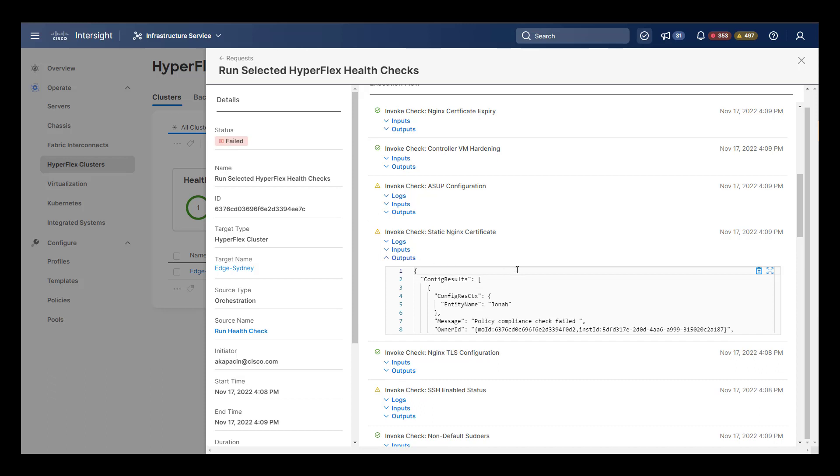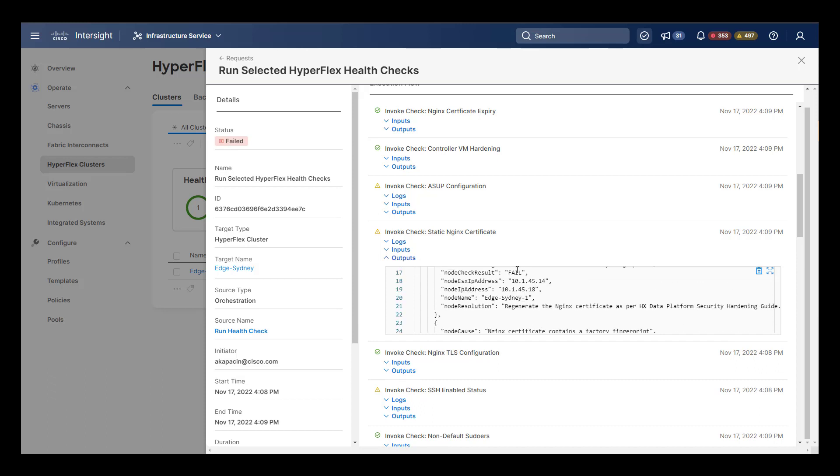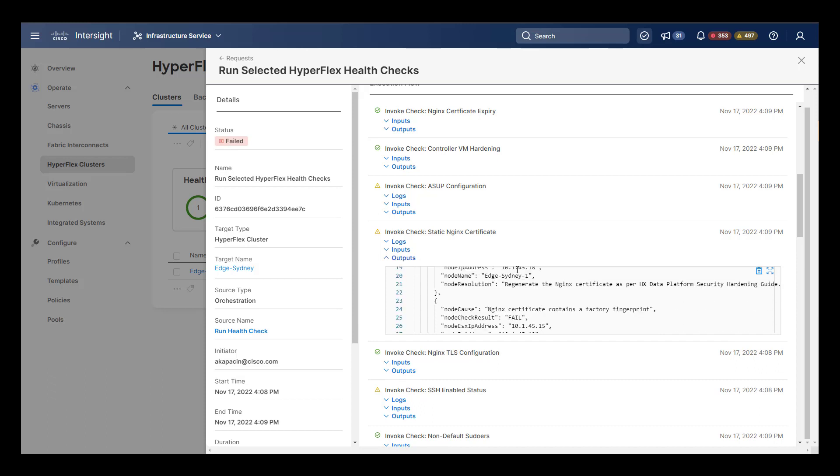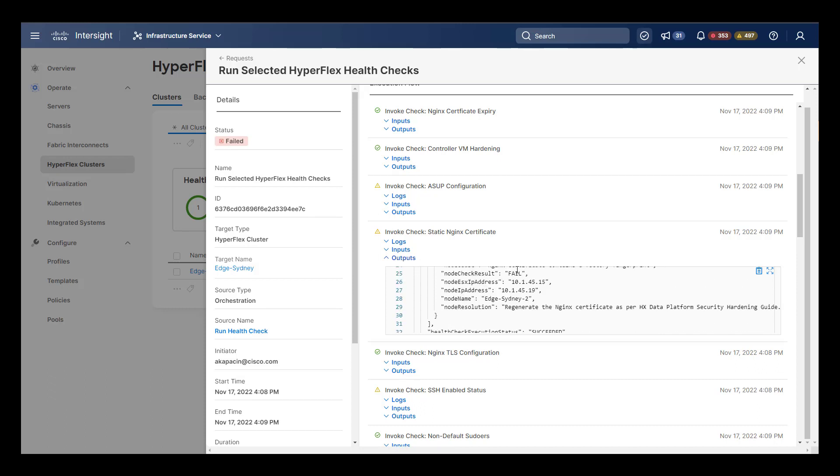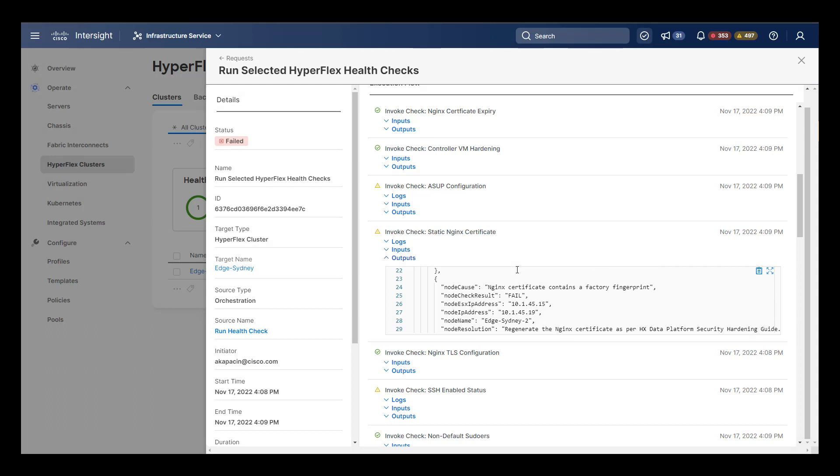For example, here the NGINX cluster certificate is the same one that came from the factory, so it is recommended that you change this one out.